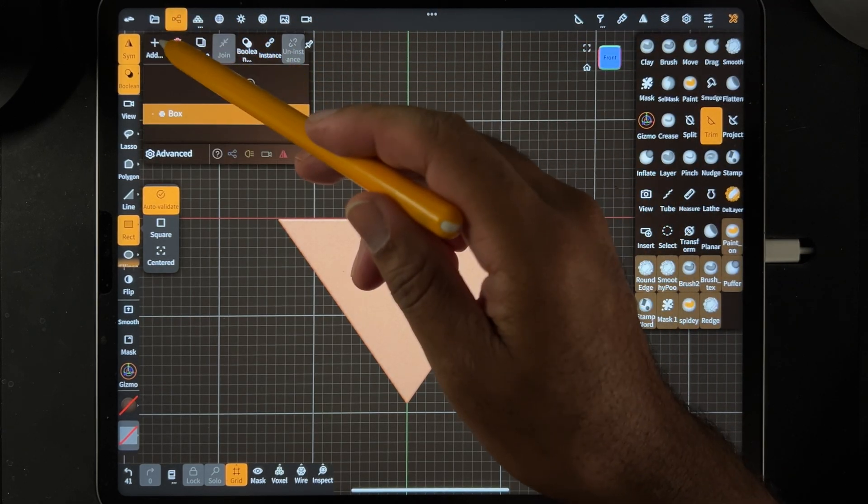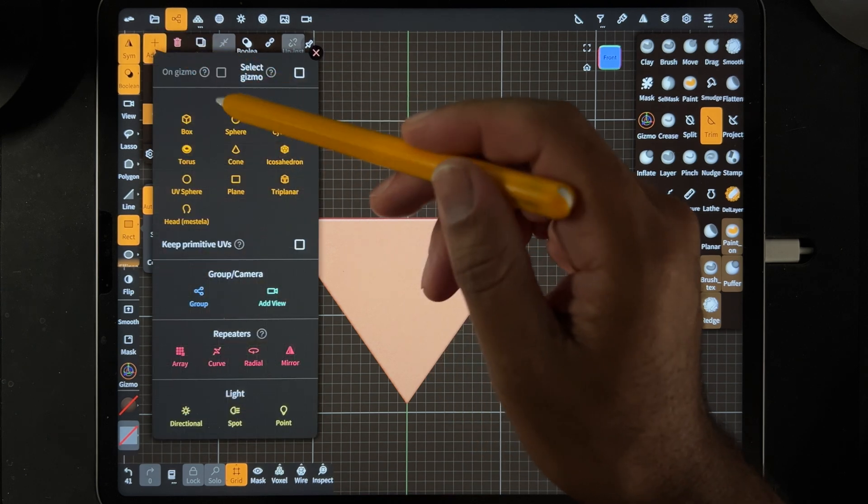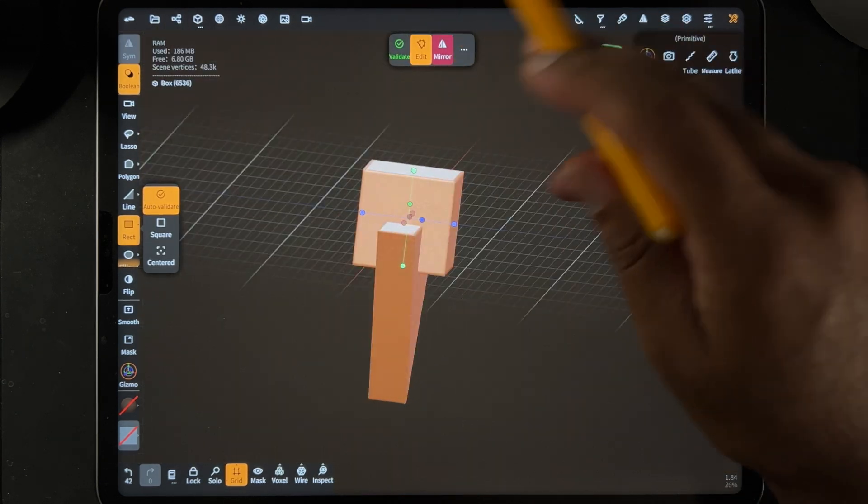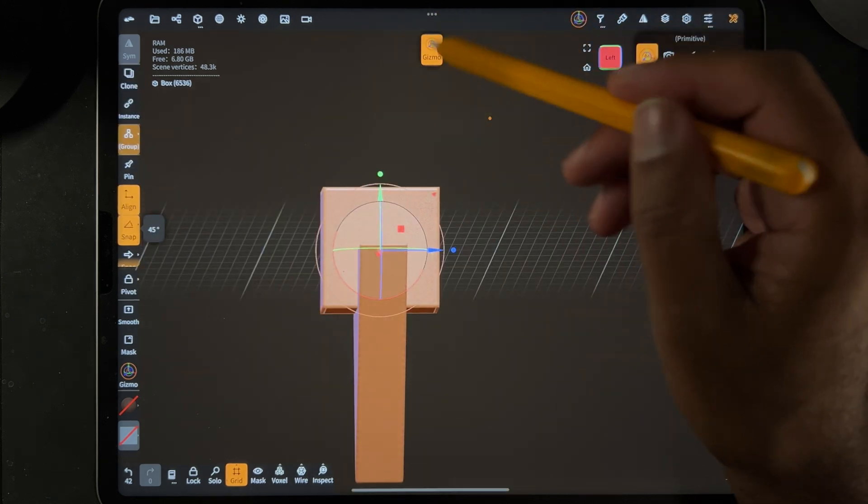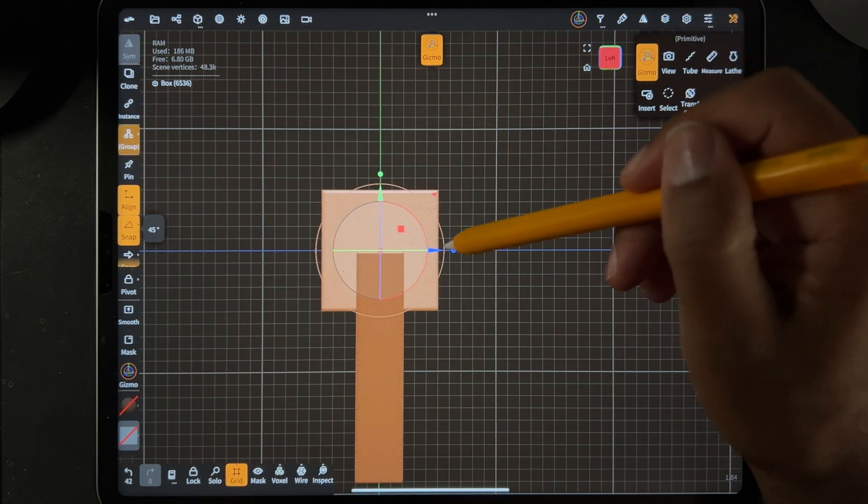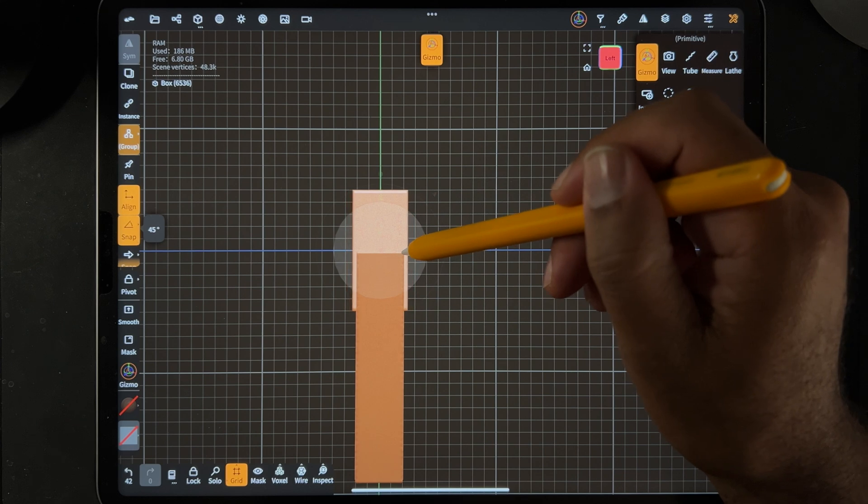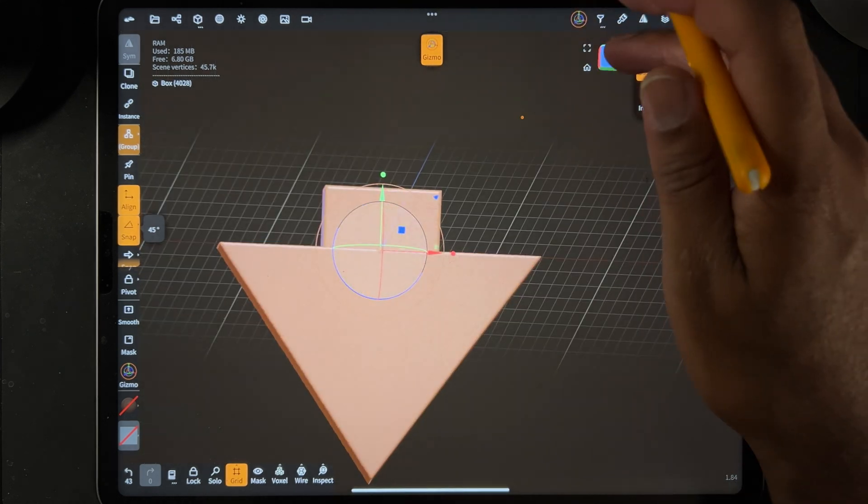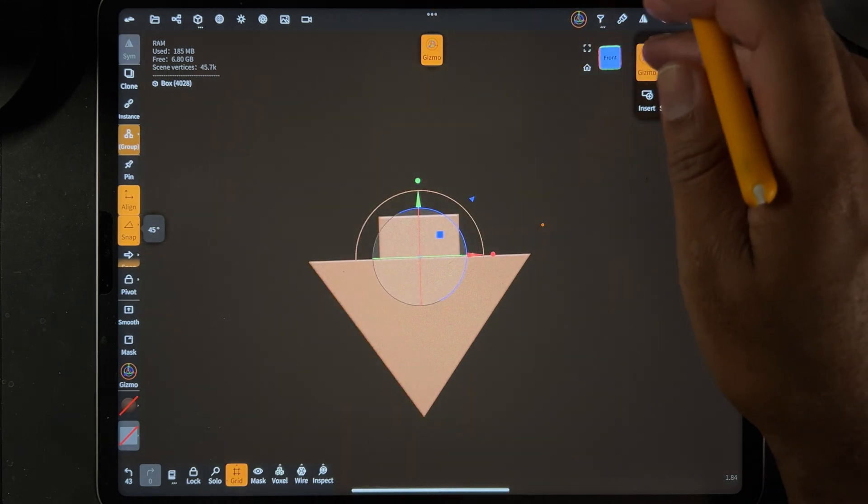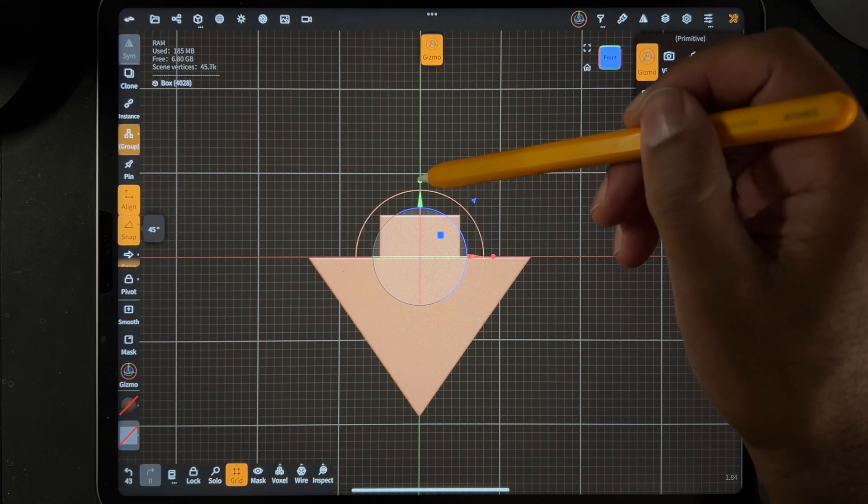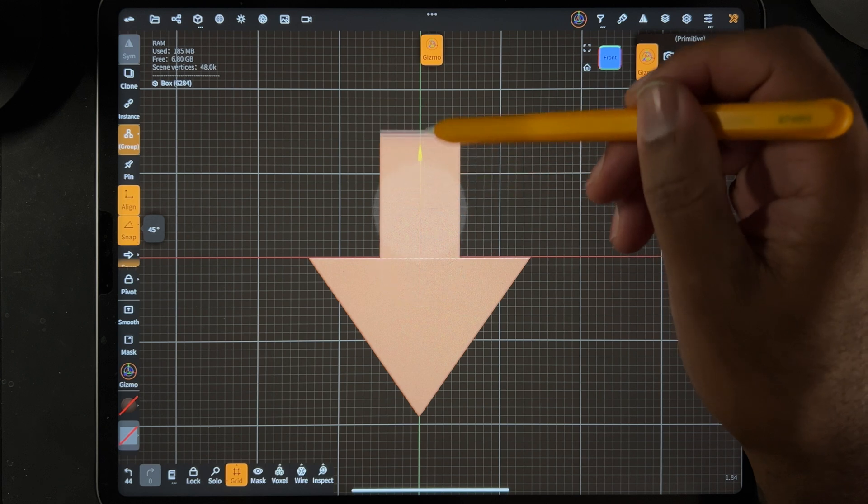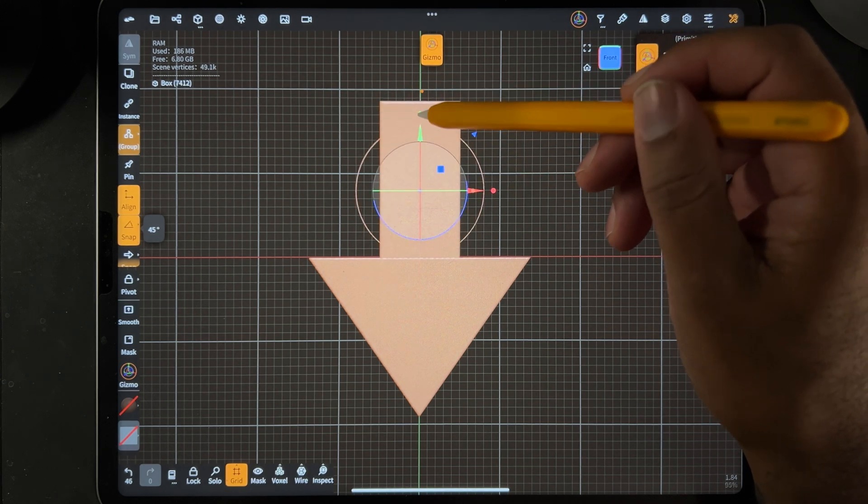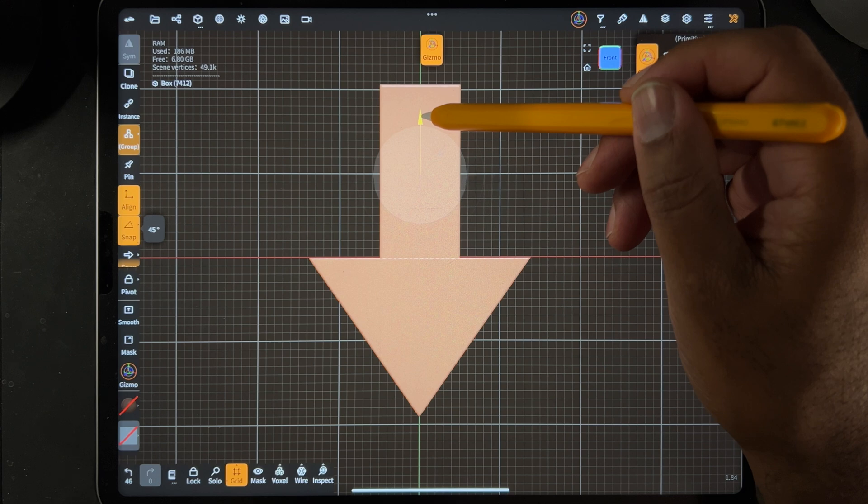And now we can just add another box. I'll turn it to the side and just use the gizmo. Let's hit left. I'll use the gizmo to just squeeze it together. Okay, that seems good. And now you can just stretch it too, as long as you want this stem to be, maybe something like that.